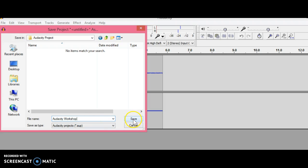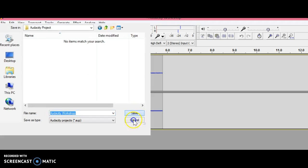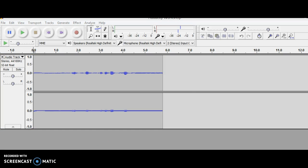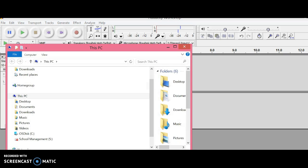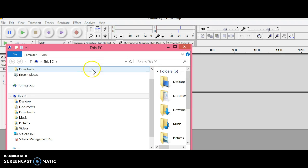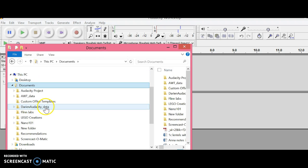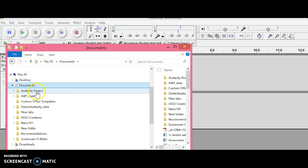Once you're ready, hit Save. That saves the Audacity project. Now I'm going to open up the folder to show you the Audacity project folder.